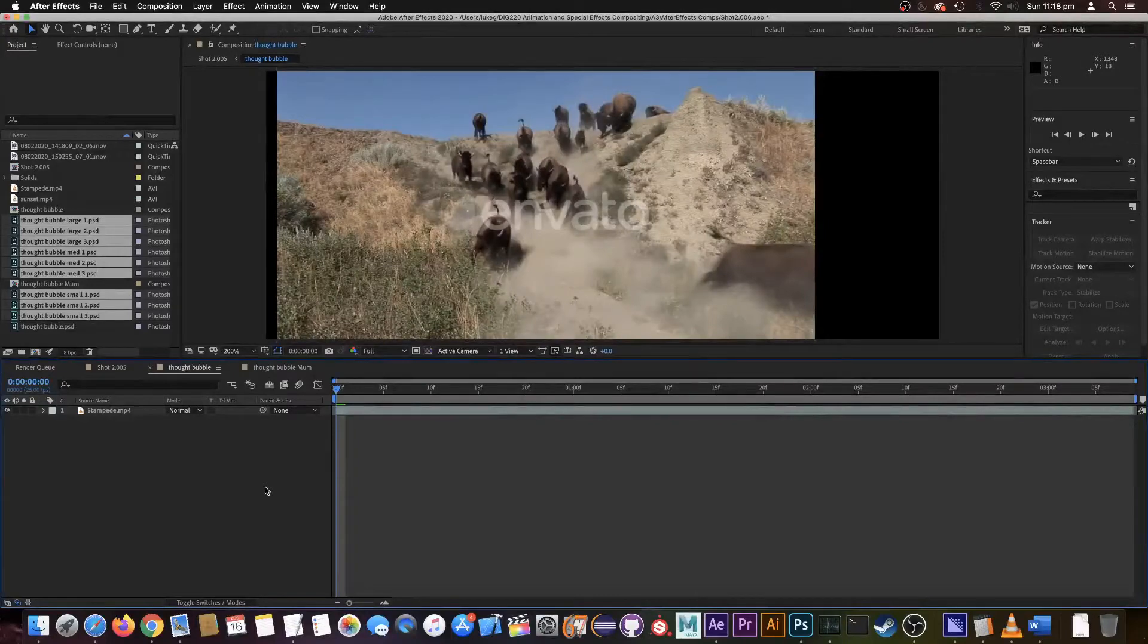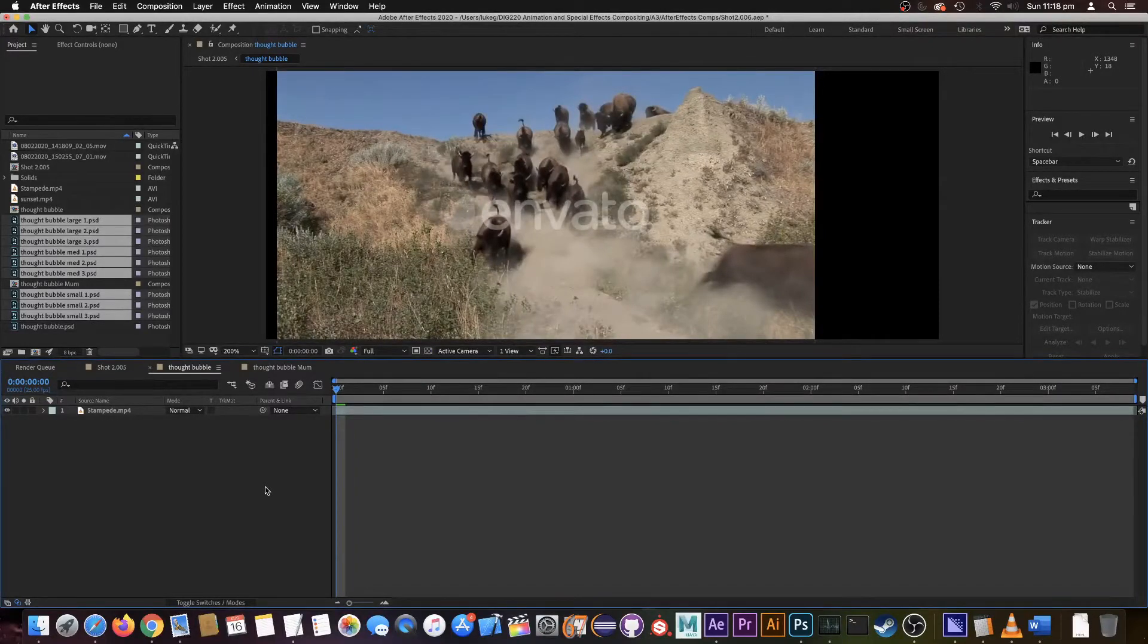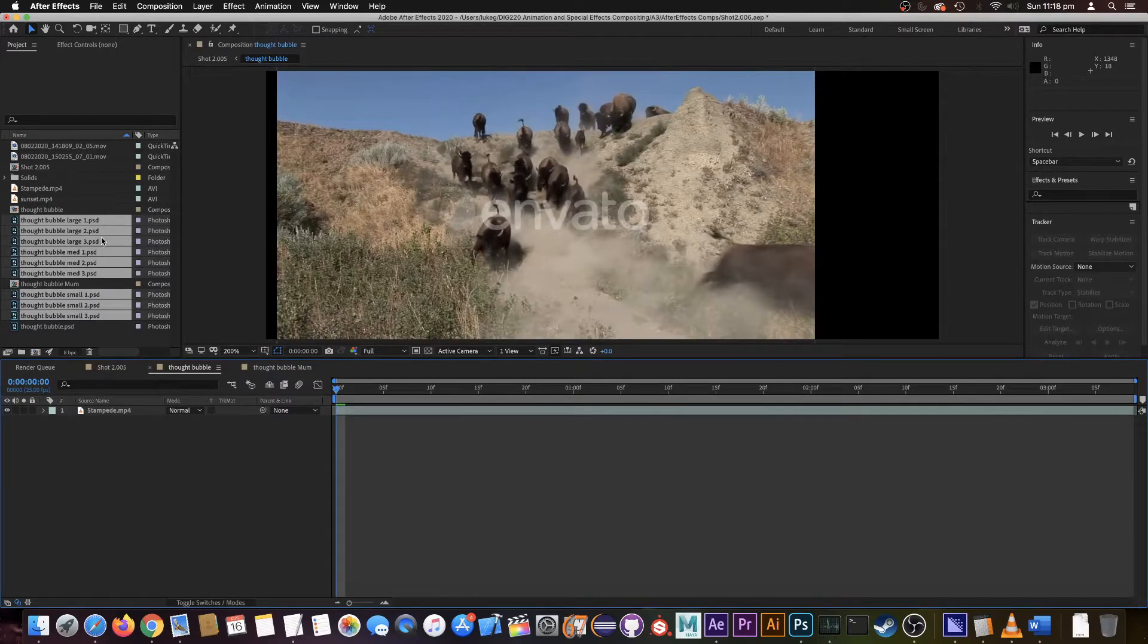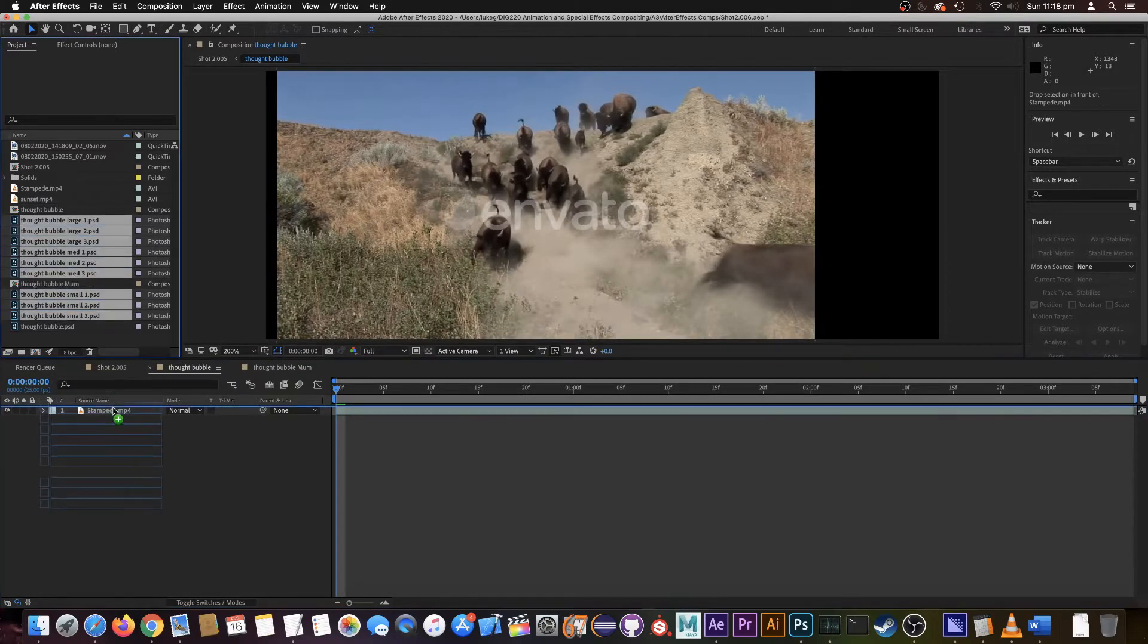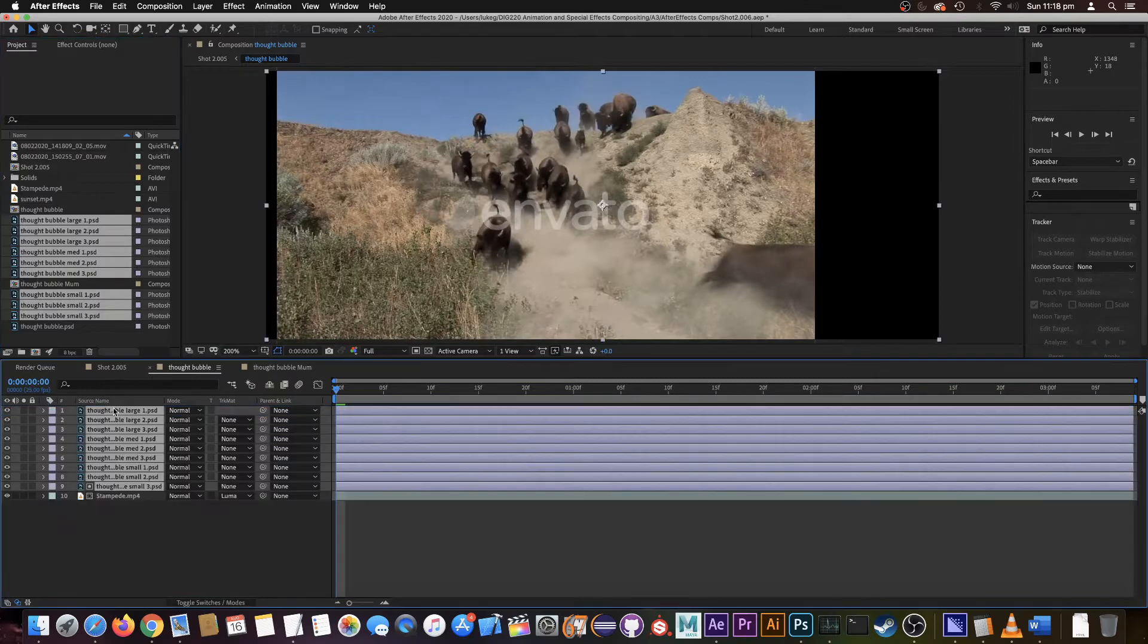Okay, what I'm doing today is animating some bubbles. We've got three frames for each of them and we're going to be rotating through those. So let's bring them in.